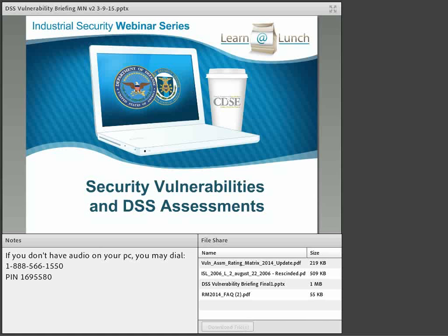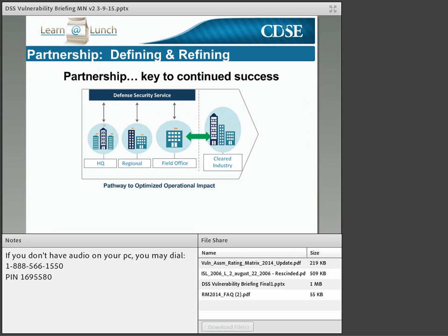Before we begin our discussion of the vulnerability assessments, we thought it was important to provide some background on the DSS approach, the strategy, and the implementation of our responsibilities within the National Industrial Security Program. This will help you understand and place your security vulnerability assessment in a larger context, and hopefully help you understand how this process assists industry, assists the government, and ensures the protection of our nation's most critical assets.